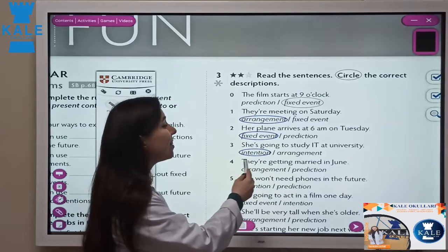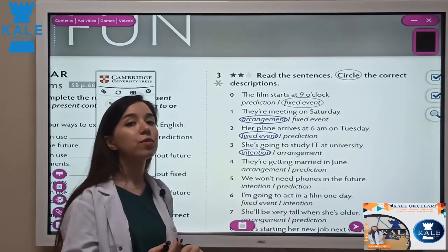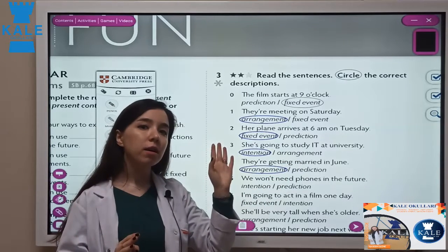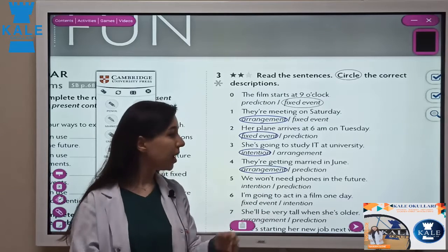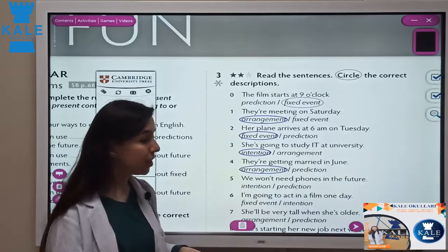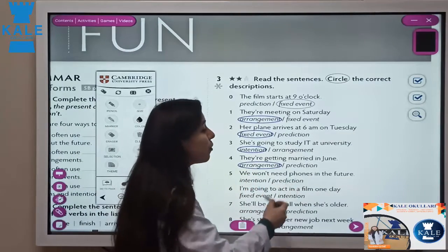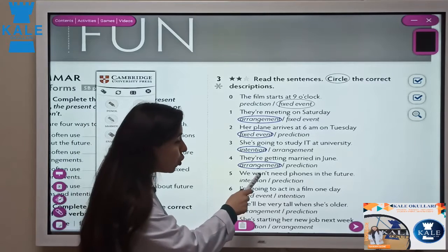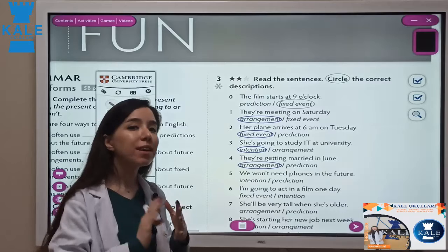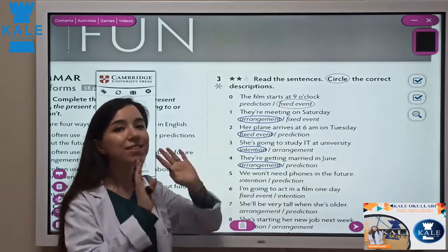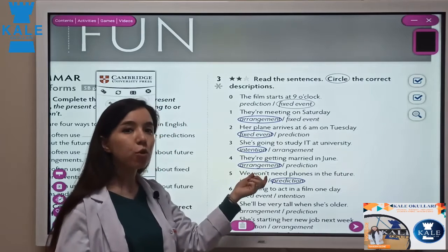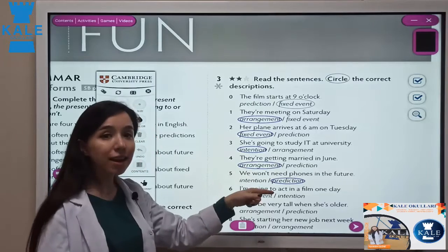They are getting married in June — 'are getting' is present continuous, and we use present continuous just for arrangements. They arranged it: they talked, decided, and everything is ready. So this is an arrangement, not a prediction. And 'we won't need phones in the future' — when you see will or won't in a sentence, it is definitely a prediction, nothing else.